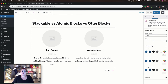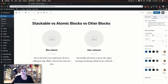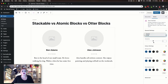This looks a lot like the testimonial block. You have a spot for the person's image, their name, their position in the company, and then a description about the person. In the settings you can adjust the styling of the images, the number of columns, and your color settings.